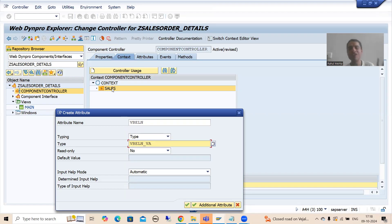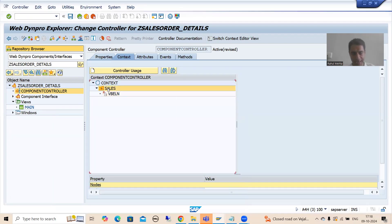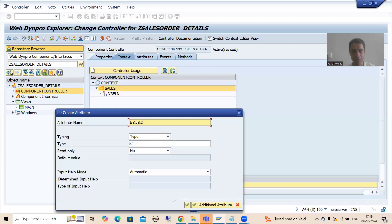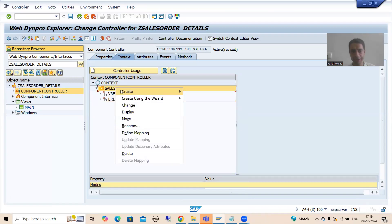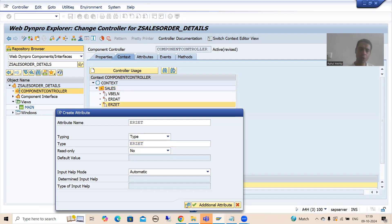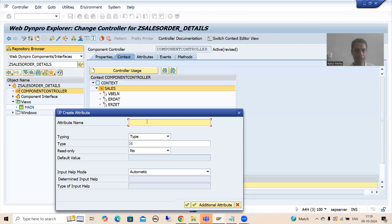The first attribute is VBELN. Now I will create the second attribute - ERDAC. I will choose the type as ERDAC, which is the data element. Now I will go for ERDAC. Node is already created - now creating the attribute. ERDAC, with type ERDAC. Now I will go for the fourth attribute - ERNUM, with type ERNUM.